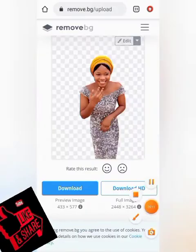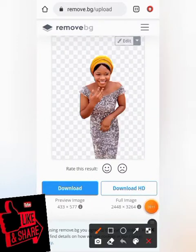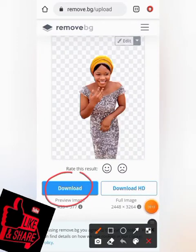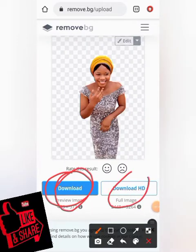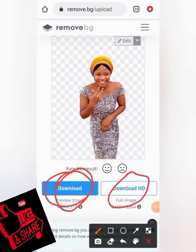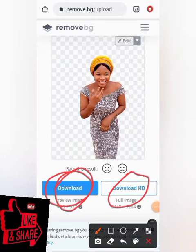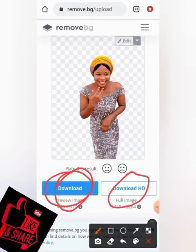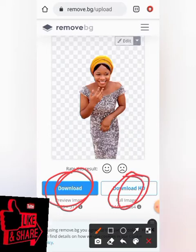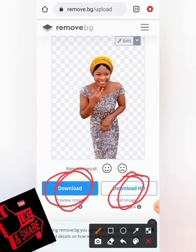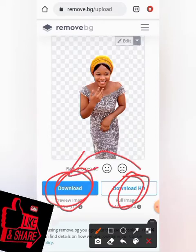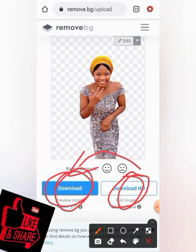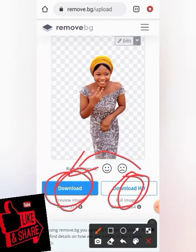You can download the free version at no cost, or you can pay for the higher-quality version. The paid quality is higher than the free one — that is the only difference.